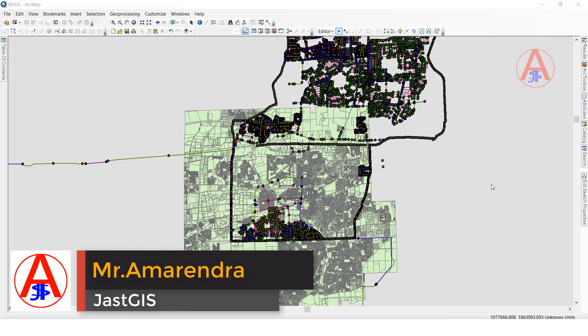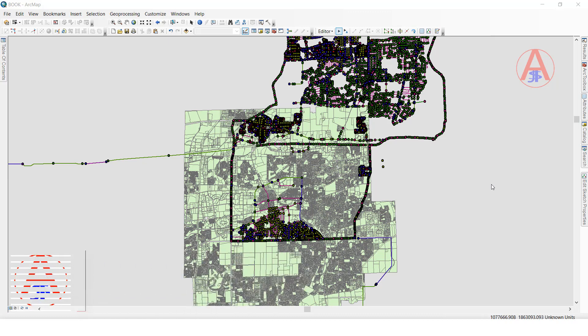Hello guys, today I'm going to show you how to use XY coordinates. What is the use of XY coordinates? For example, when you are doing QC and you want to give feedback to the production team about a particular location, you will provide only XY coordinates. You can use those XY coordinates to go to that location and find it.